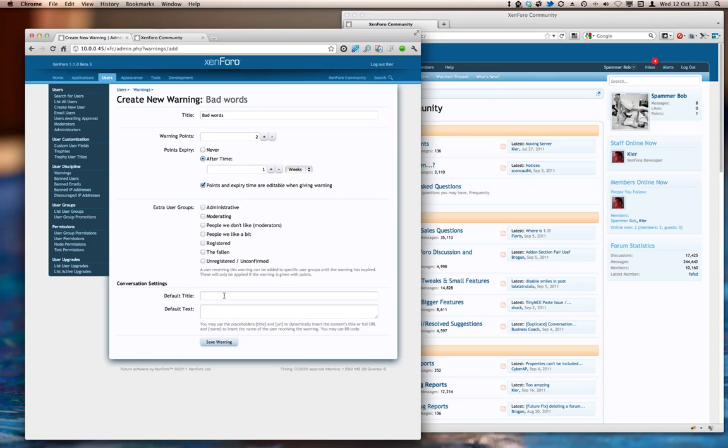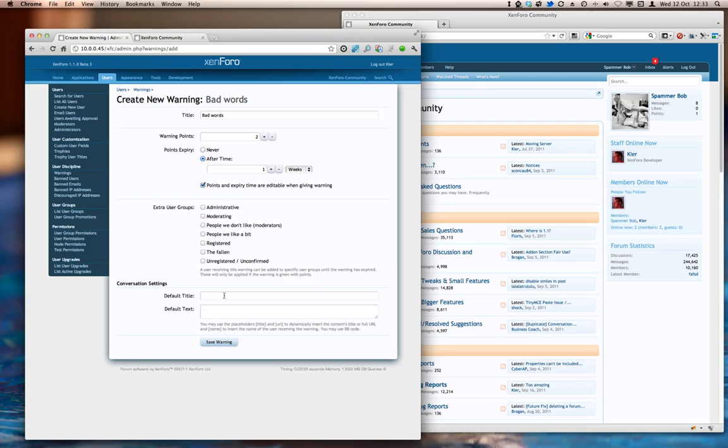We also have this setting here for conversation settings. When you apply a warning in Xenforo, you have the option to automatically send a conversation to the user being warned to tell them why they're being warned, so they don't just get a warning out of the blue. And we can set up the default text for that here. So let's do that.